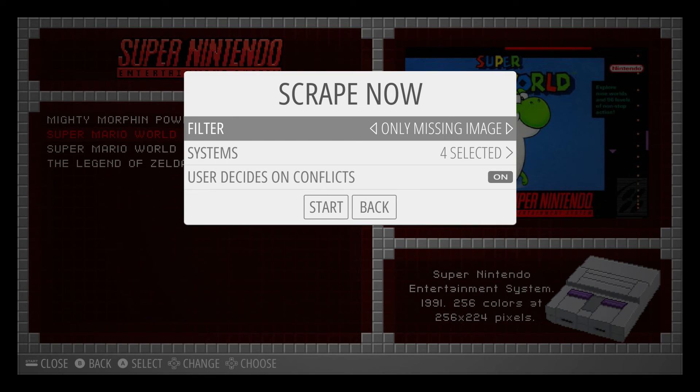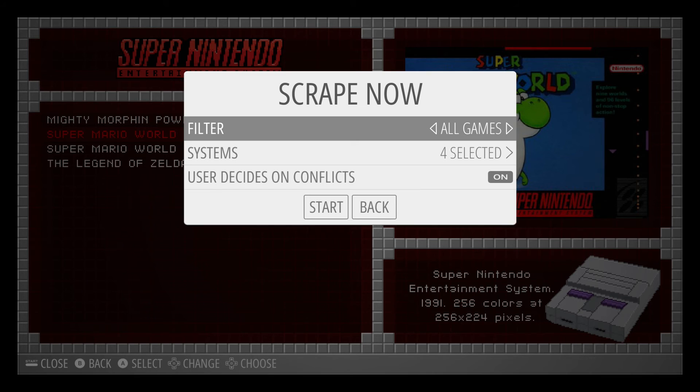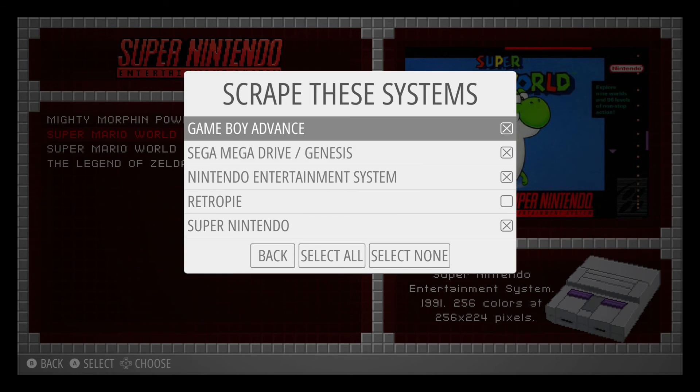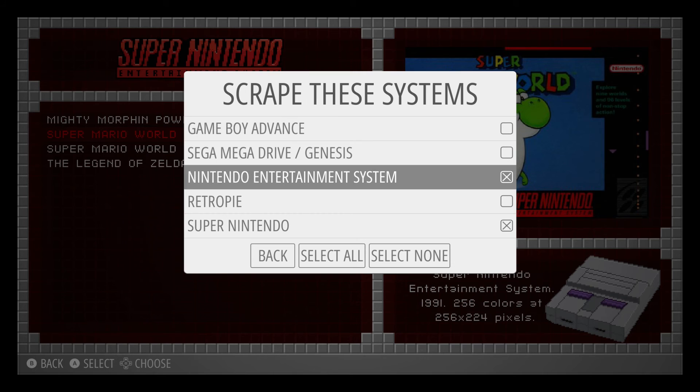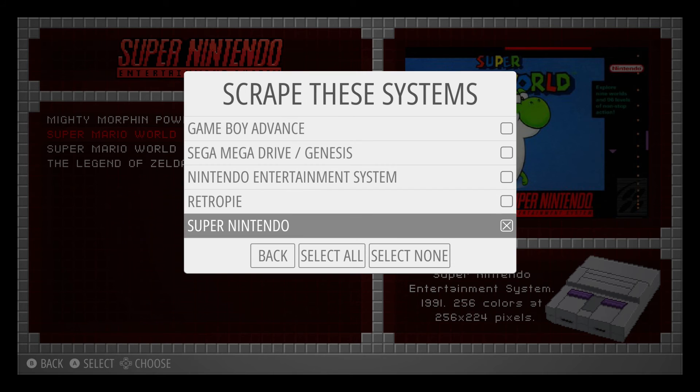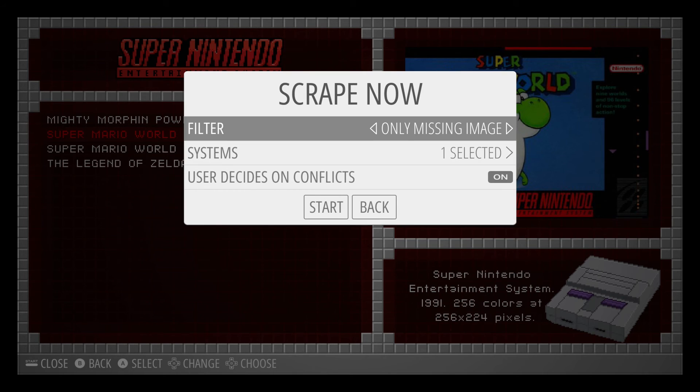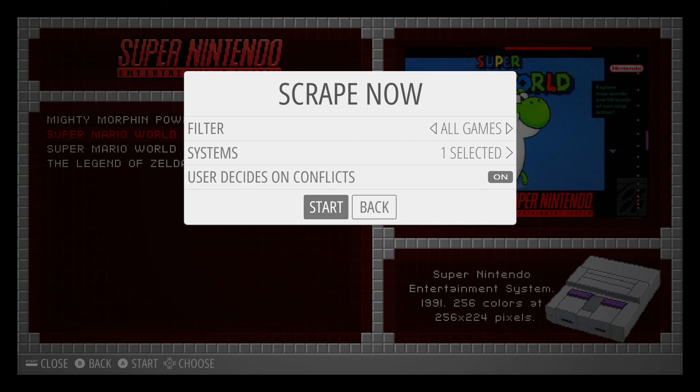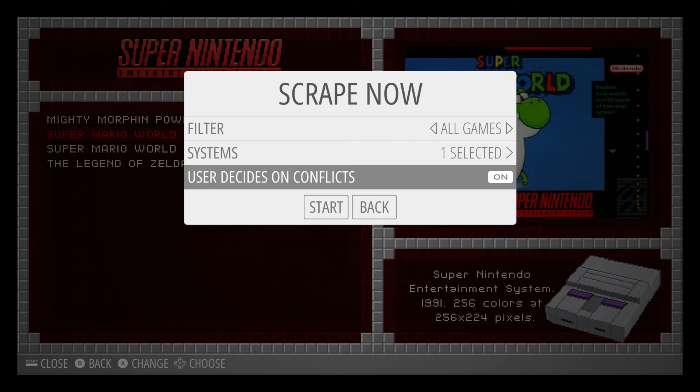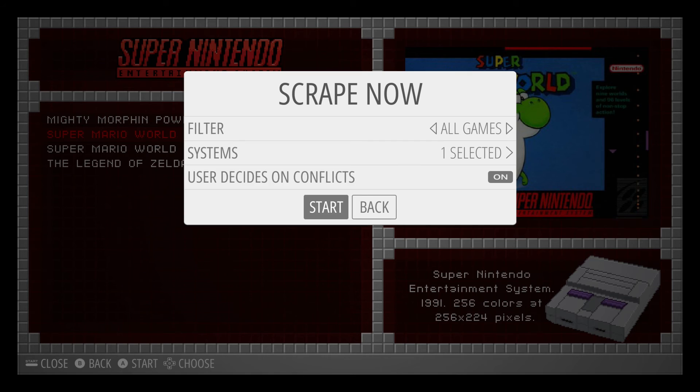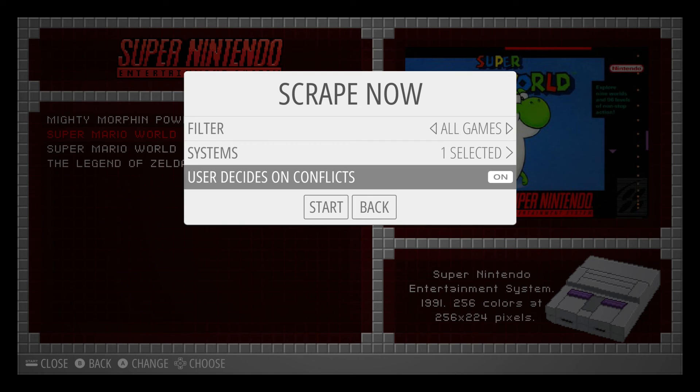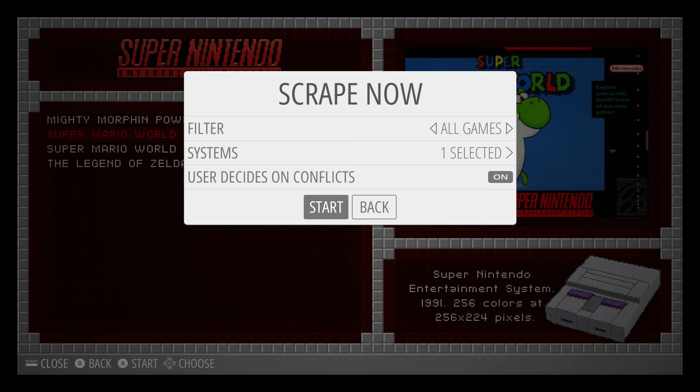And here you have some options to either filter to only scrape missing images, or scrape all images if you wanted to re-scrape everything. And then here you can actually filter which system. So in this case, we are just going to do the Super Nintendo. And we're going to hit back. And we are going to scrape for all games. And user decides on conflict. So what that means is if there is multiple box arts, or if it's confused and it isn't sure which game it is, it will give you the option to actually go through the list and select the proper artwork.